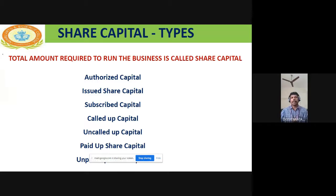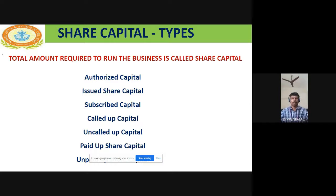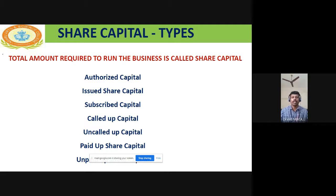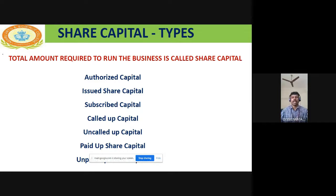What do you mean by share capital? Finance is the lifeblood of the business. The total amount required to run the business is called share capital. For example, for smooth conduction of the business, a company requires 1 crore rupees — that 1 crore rupees is called share capital. It is the entire amount required to run the business.